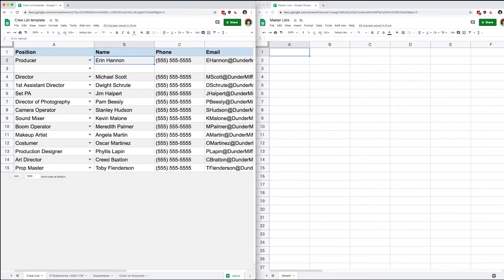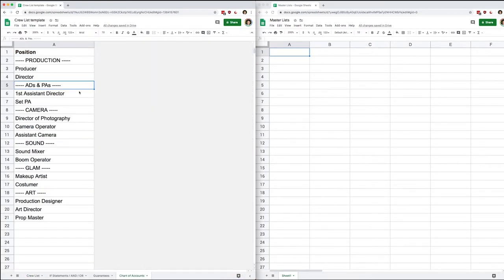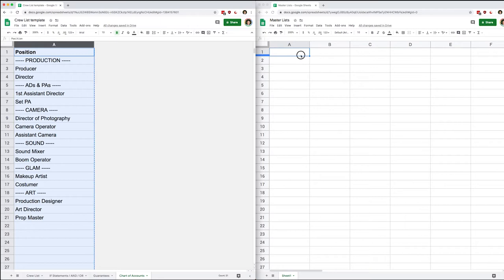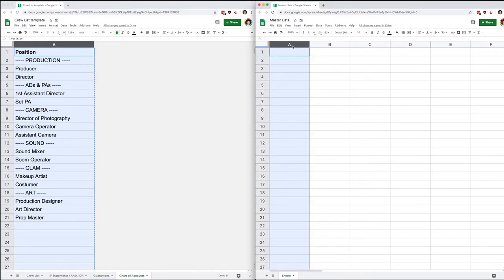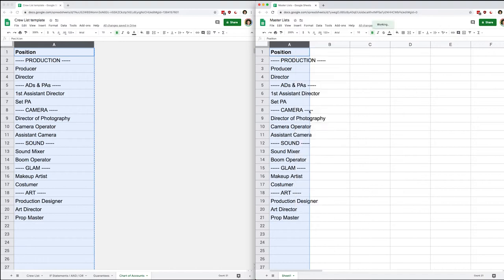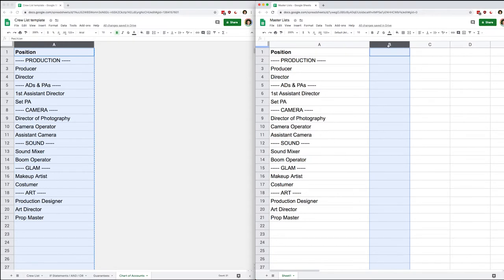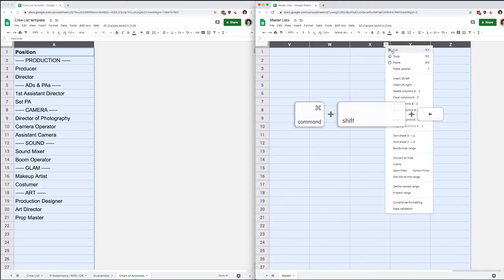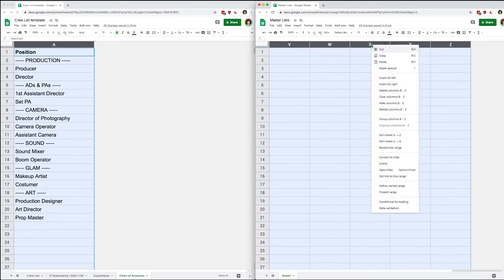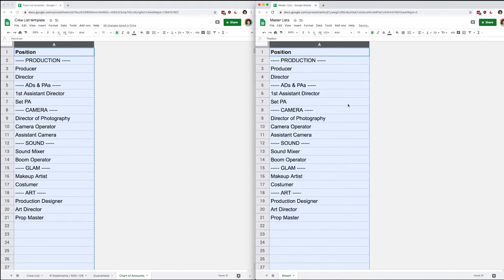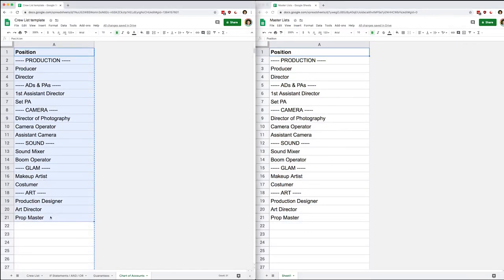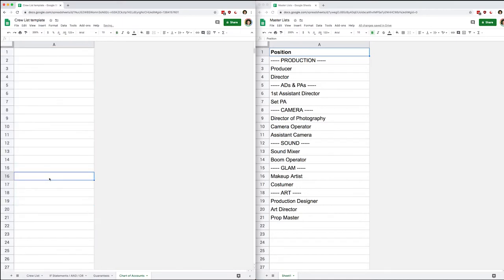Currently my chart of accounts lives in my crew list on its own tab. I'm going to copy everything in column A and paste it onto my master list. Let's expand this a little bit and delete the columns to the right side. To select everything to the right, hold Command+Shift and the right arrow. Then we're going to delete everything that's in our crew list.